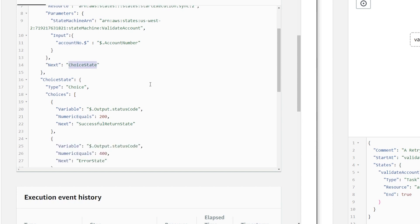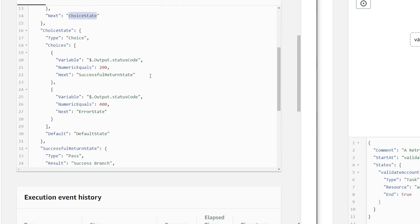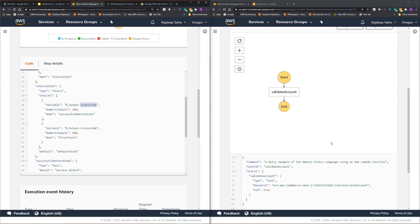Next is the choice state. What it's doing is, it's going and checking a field called output. And under that output, a field called status code. Let me show you how this validate account will give the output.